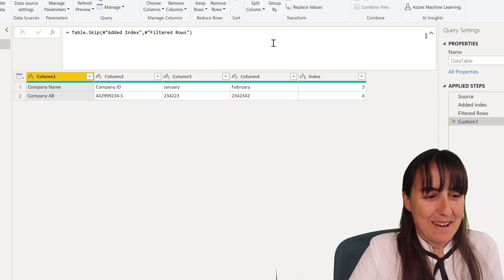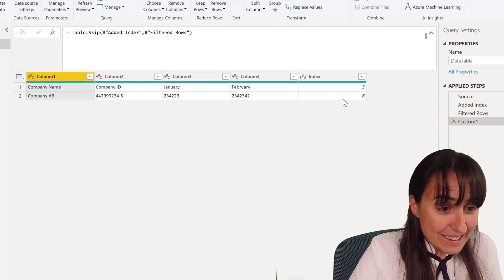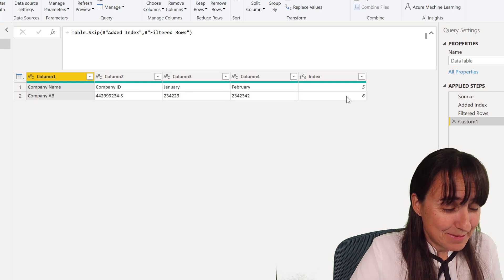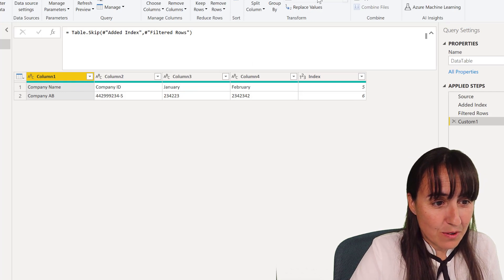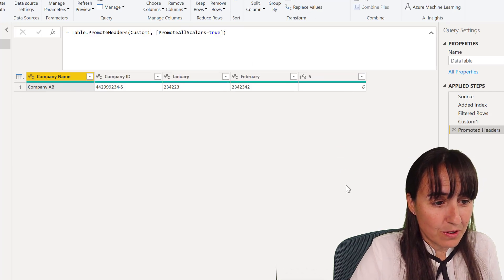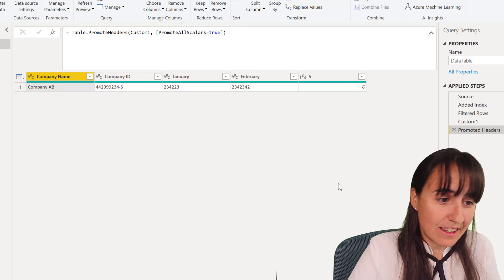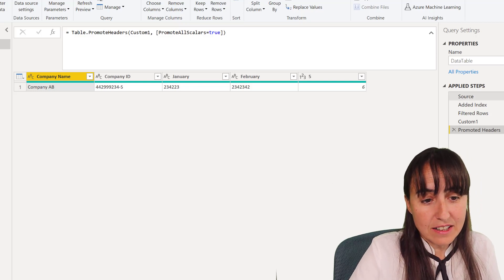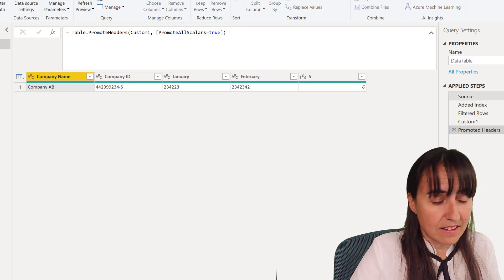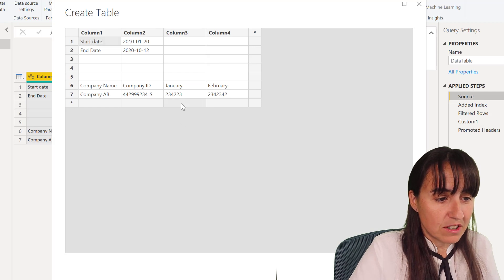And there you have it! How cool is this? Then you just use first row as headers, and now you can actually add as many rows as